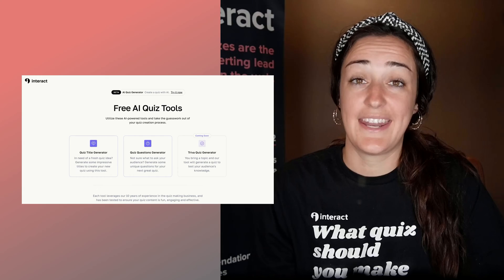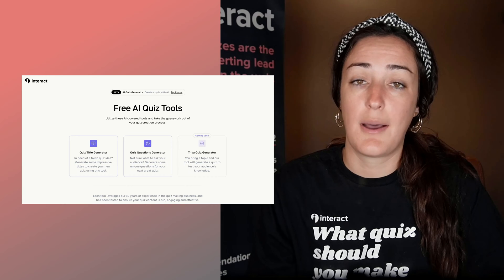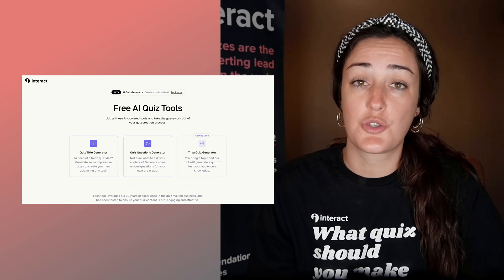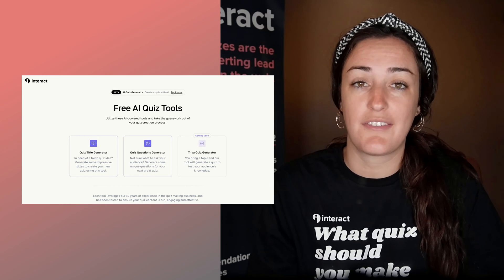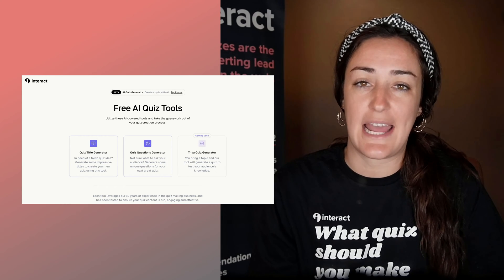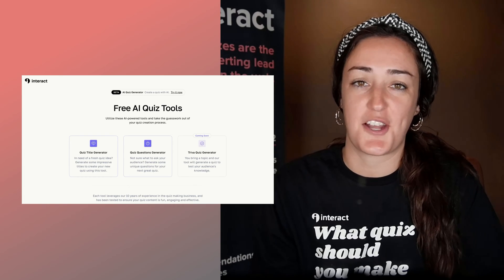In all seriousness, let's talk about how you can really make the best quiz for your business using AI. At ai.tryinteract.com/tools, you will find a full suite of AI tools that our engineering team has launched.